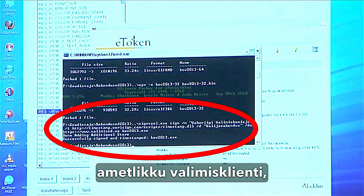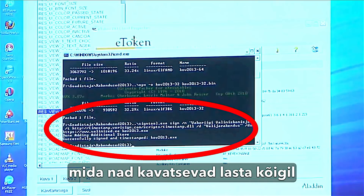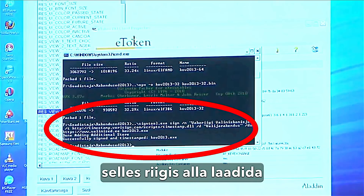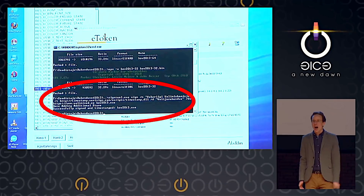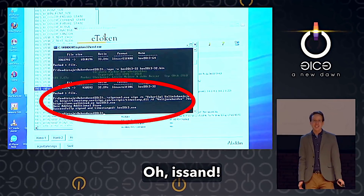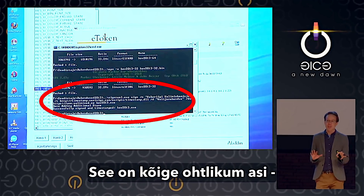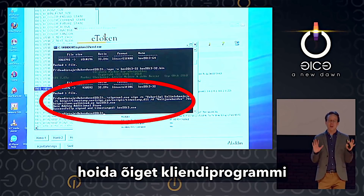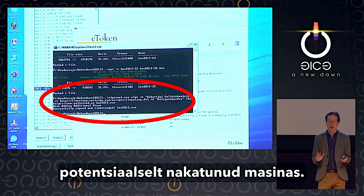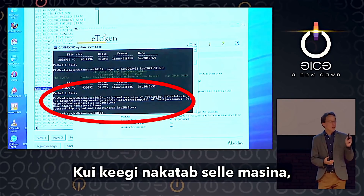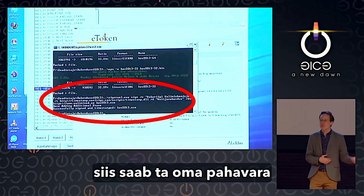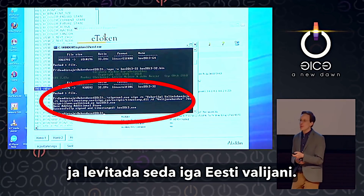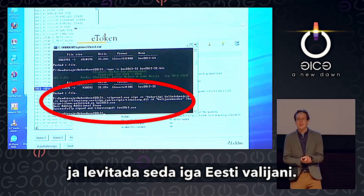Here they are digitally signing the official voting client that they're going to ask everyone in the country to download and install on their computers. This is like the most dangerous possible thing — to have the real client binary on a potentially compromised machine. If someone compromises this machine, they can get their malware into the official voting client and distribute it to every Estonian voter.